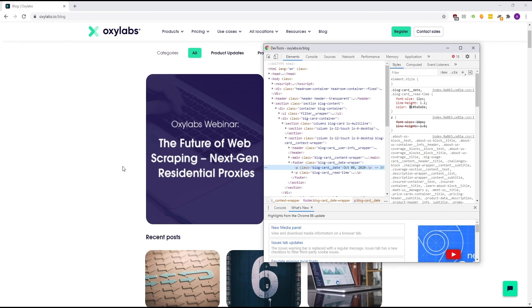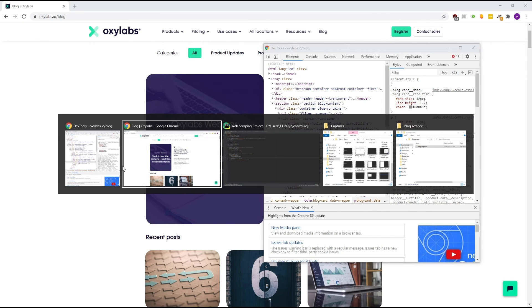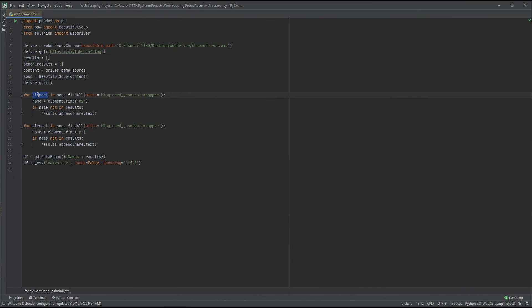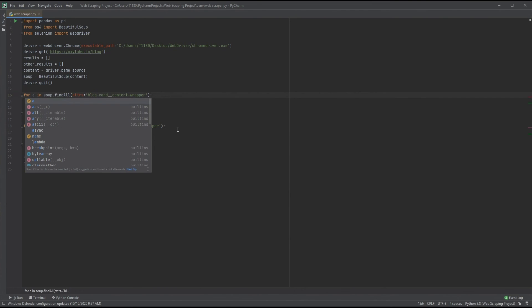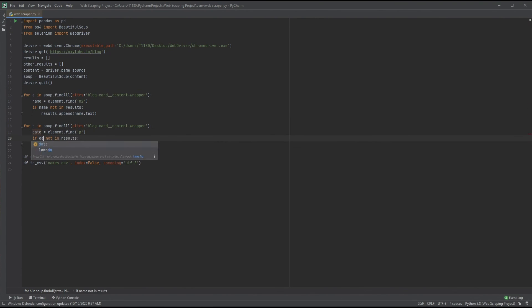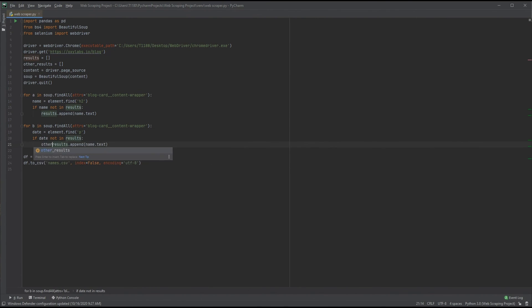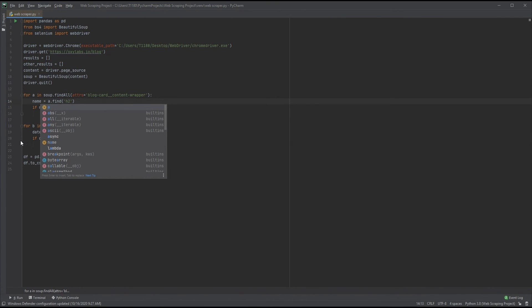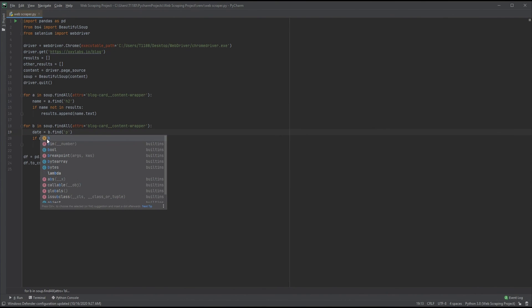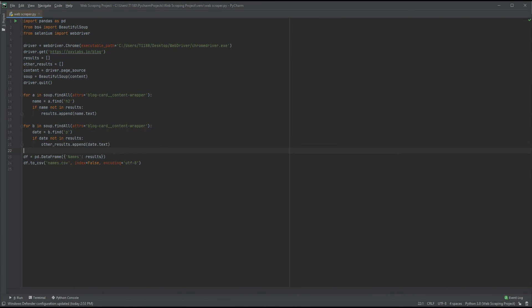Time to fix up our loops for clarity. Let's replace the find method with p, change the element to a and b, respectively. Then, in the copied loop, replace name with date everywhere and change the append to other_results instead of results. Since we are no longer using element, let's replace it with a and b where needed. Finally, in the find_all method, let's replace content with date.